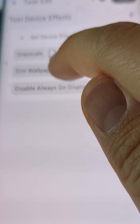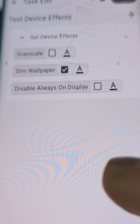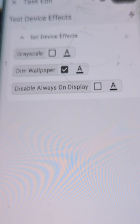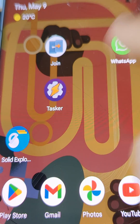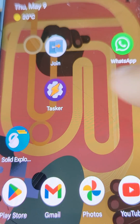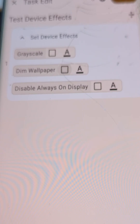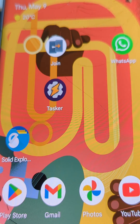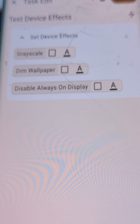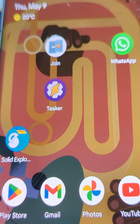Now let's try the dim wallpaper one. If we run this, the screen goes back to a normal color screen, and then the wallpaper turns much dimmer. If I disable the dim, you can see that there are bright colors back there. But if I enable it, it goes much darker.